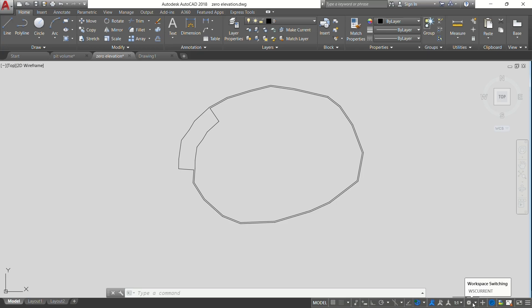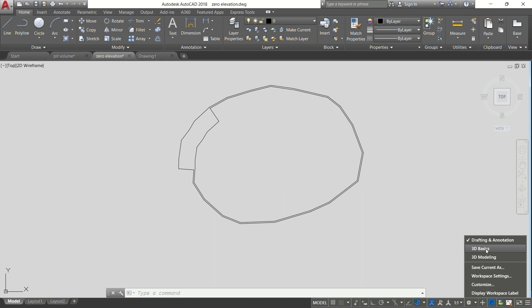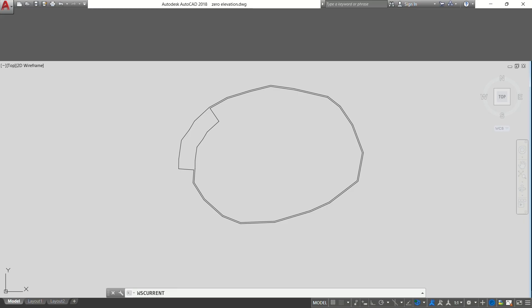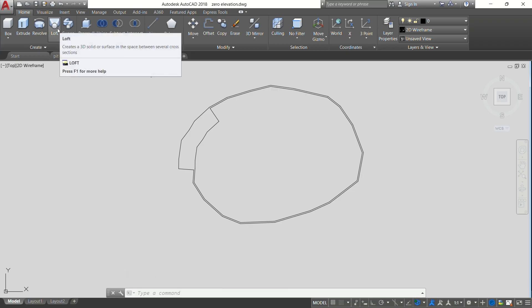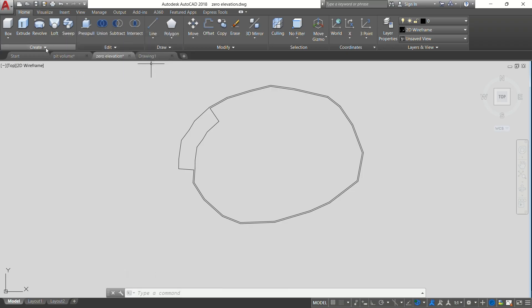After this, what you now need to do is come here to Workspace, then you change your workspace to either 3D or 3D Basics or 3D Modeling. We're going to use 3D Basics for this tutorial. From here you come to Loft. That's the command that you want to use, which is on Create. Loft helps you to create 3D objects from your 2D lines.